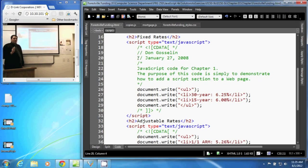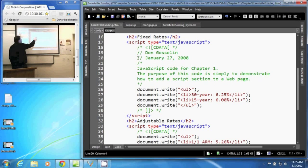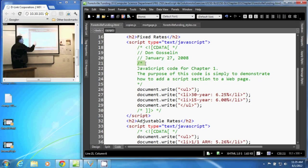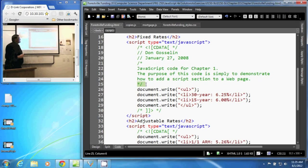A multi-line comment begins with a forward slash asterisk. And then from there till an asterisk forward slash, everything in between there is considered a comment.